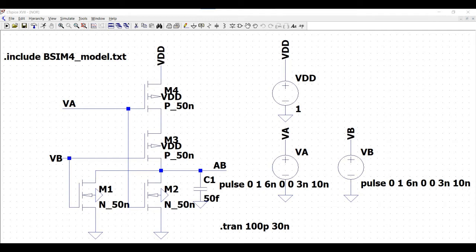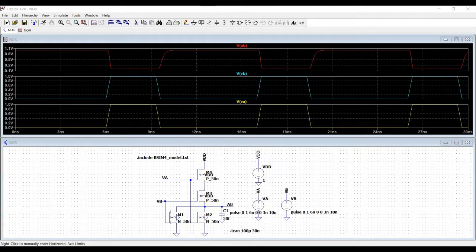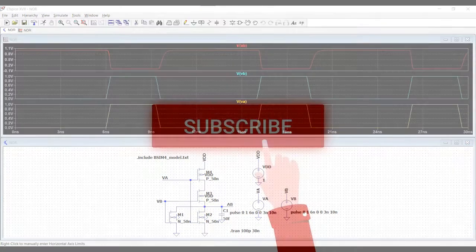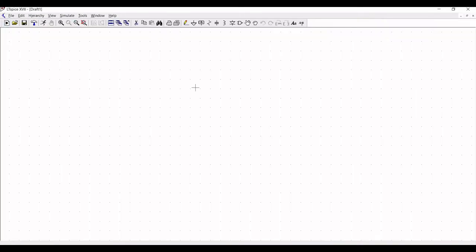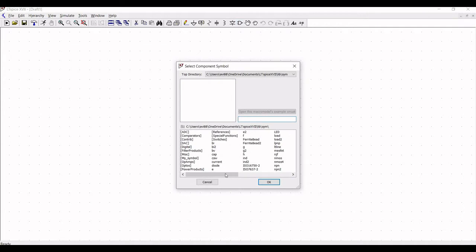Welcome to this channel. In this tutorial we will design and simulate the transient analysis of the NOR gate using the minimum size MOSFET. Before going into this tutorial I request you to like, share, and subscribe to my channel. Now click on new schematic and click on the component section.